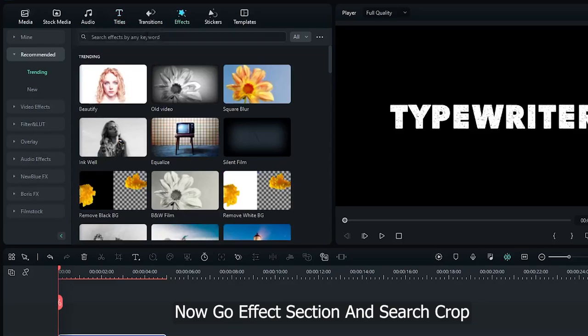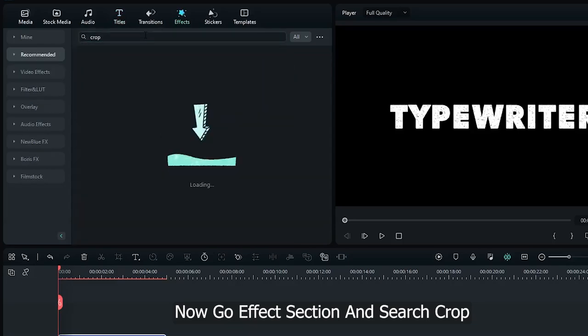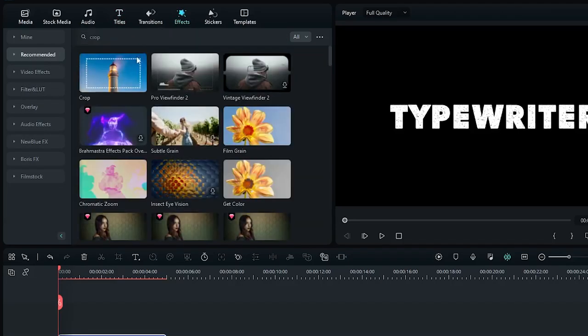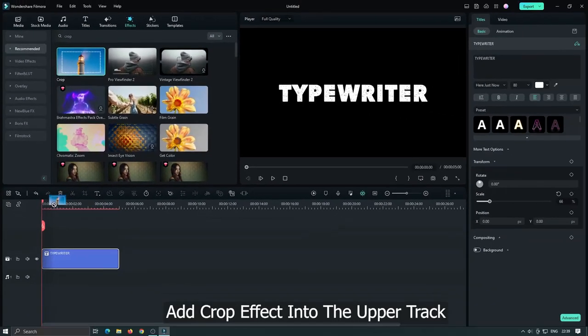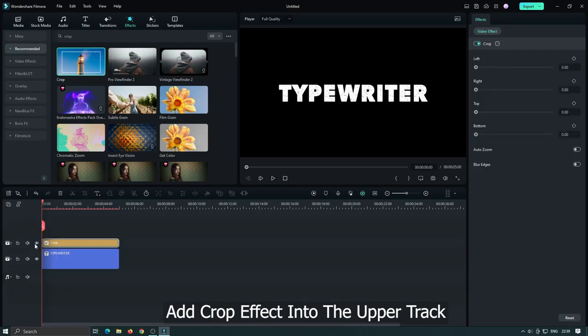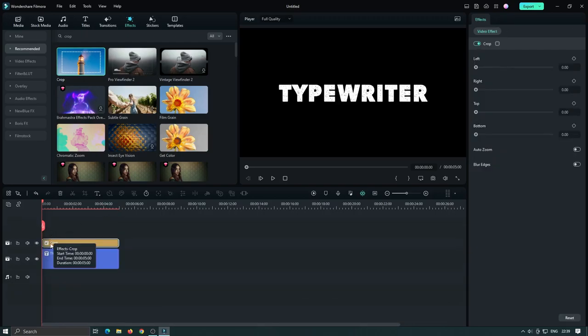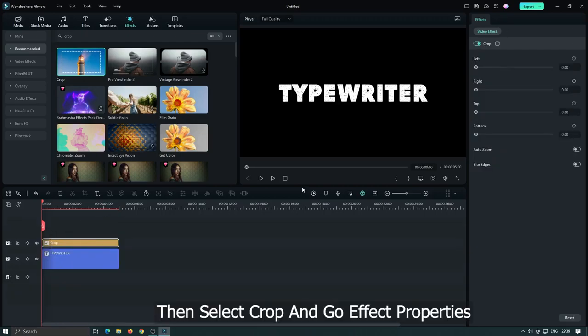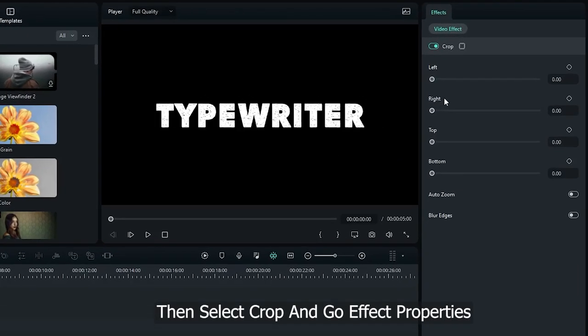Now go to the effect section and search crop. Add crop effect into the upper track. Then select crop and go to effect properties.